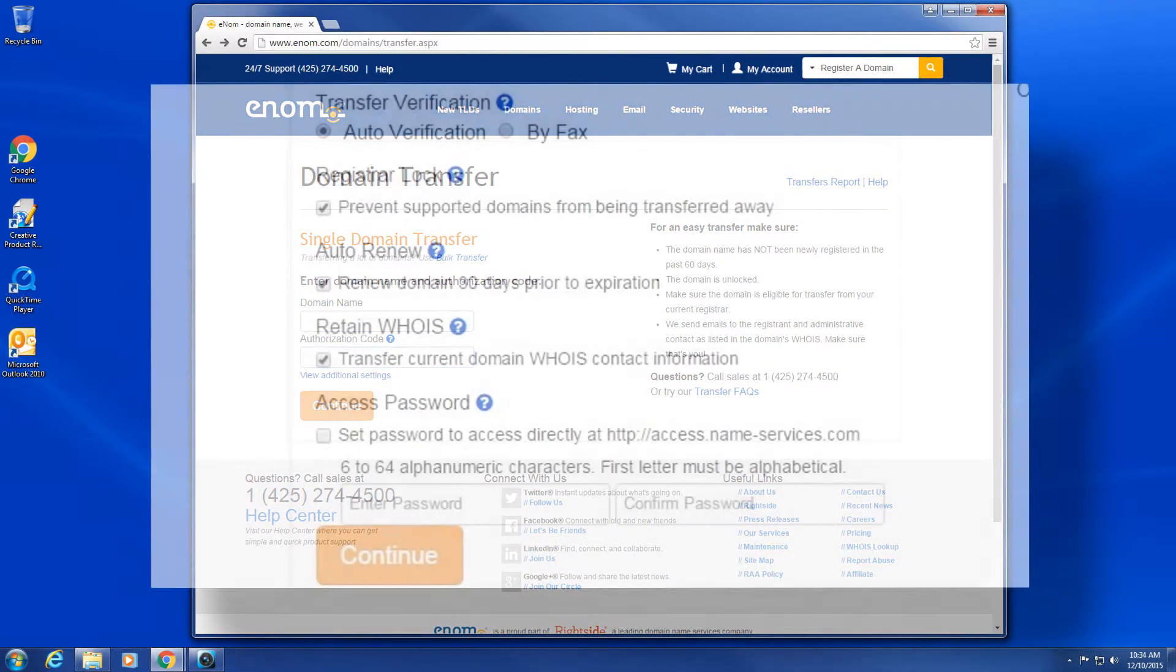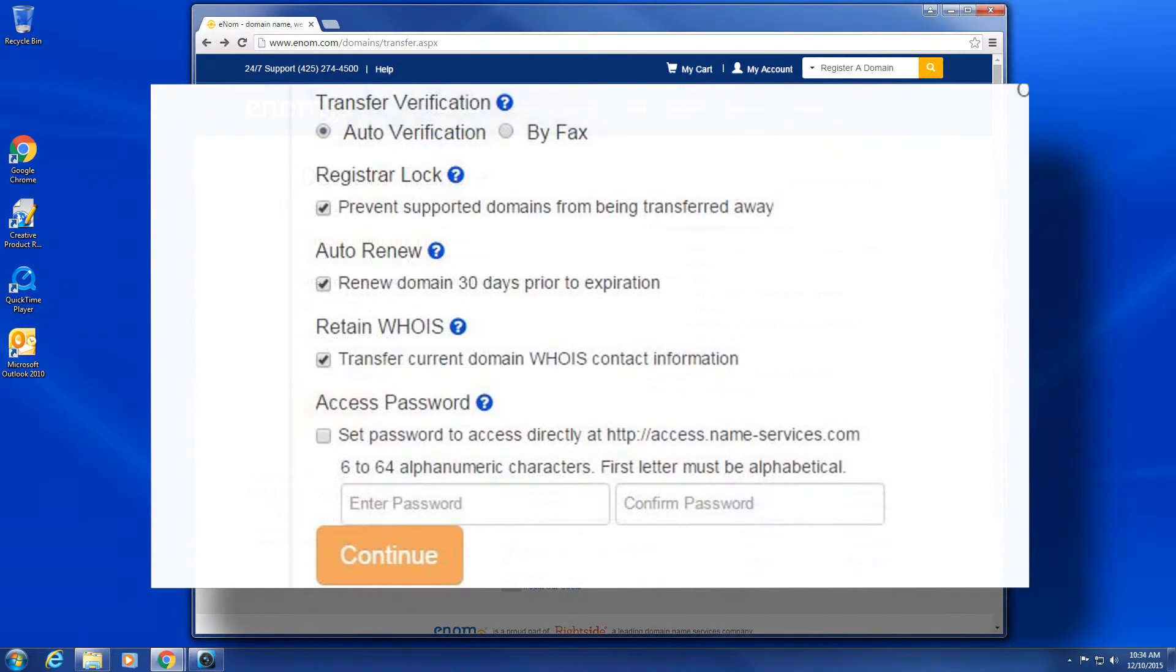Customize the following settings. Registrar lock: if enabled, this prevents your domain from being transferred away once it's in your account.